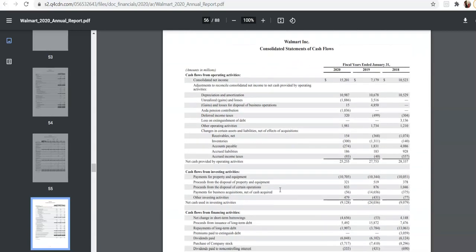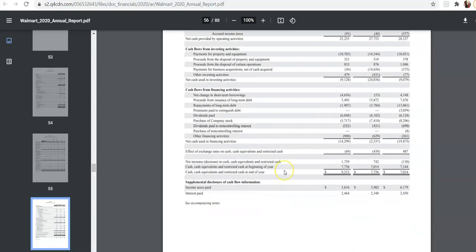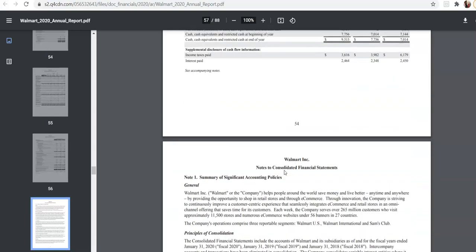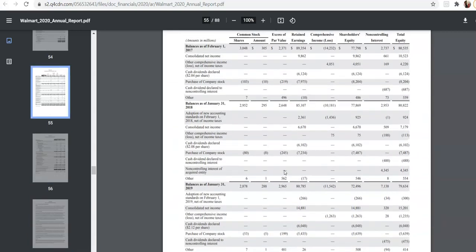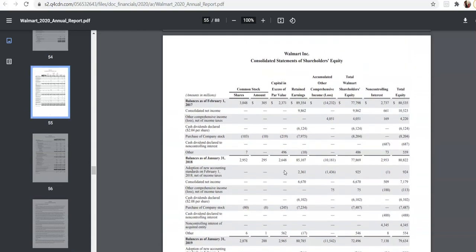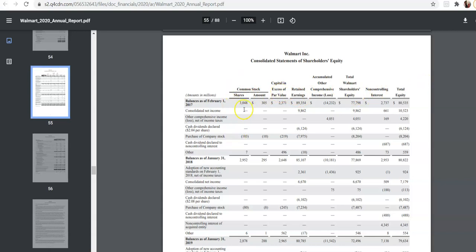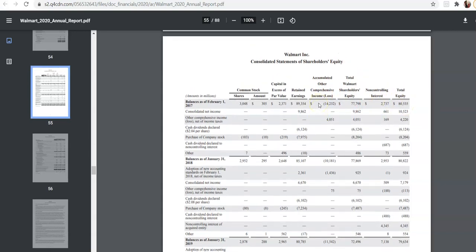Nowhere in here is there a statement of cash flows. Nowhere in here is there a statement of retained earnings. On the statement of shareholders' equity, it has a column for retained earnings. But, the statement of shareholders' equity shows changes to all the equity accounts. So it talks about the common stock, paid in excess, retained earnings, other comprehensive income, total Walmart equity, and then the non-controlling interest to get to total equity.